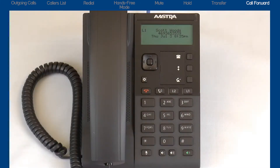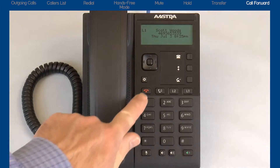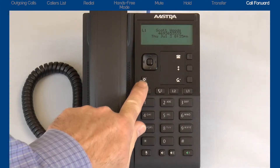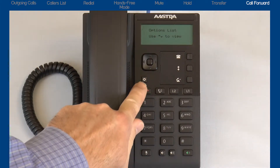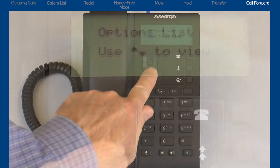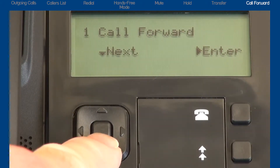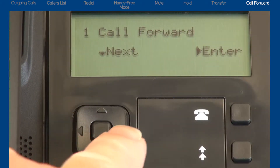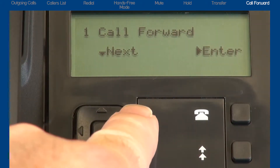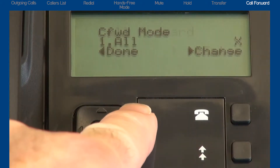The next feature is call forward. This feature is located in the options list. Press the options list button. Press the down arrow to display call forward. Press the right arrow to enter the call forward menu.